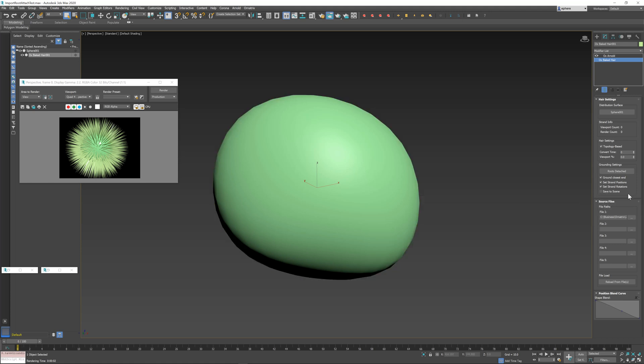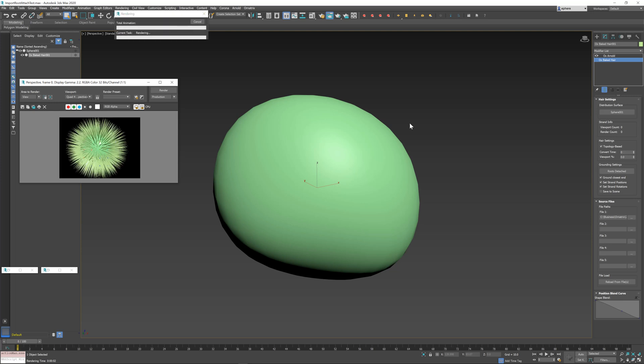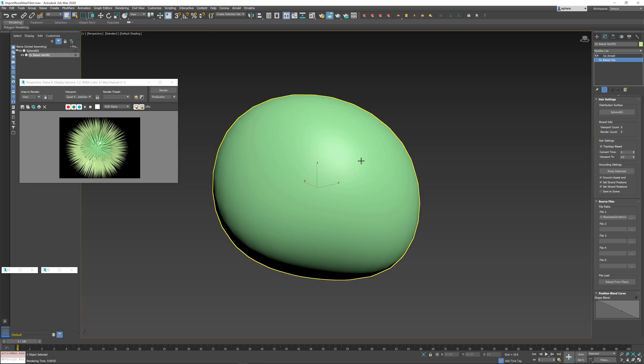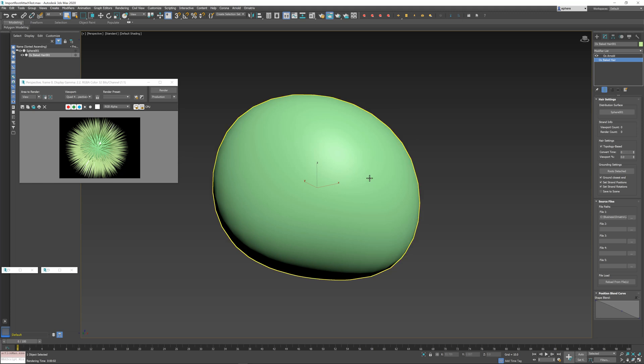If you uncheck the save to scene option here, this information will only be stored in the RAM memory and it will never be saved to the max file itself, thus keeping your max file very light, or at least as light as the other information is inside your scene. So these are just a couple of tips to use if you have heavy imported hair or heavy baked hair inside of your scenes, and hopefully it will help you preserve some resources in very heavy situations inside your pipeline.